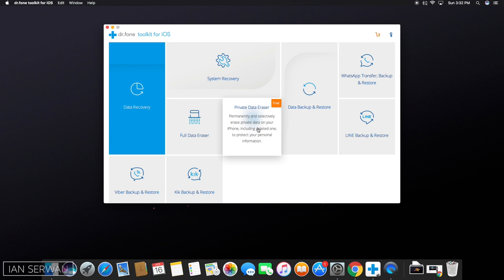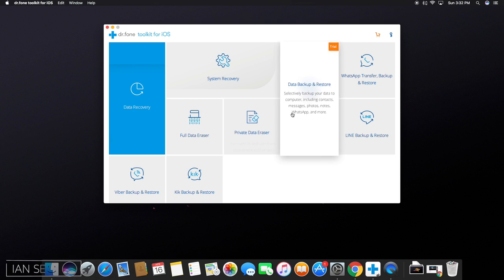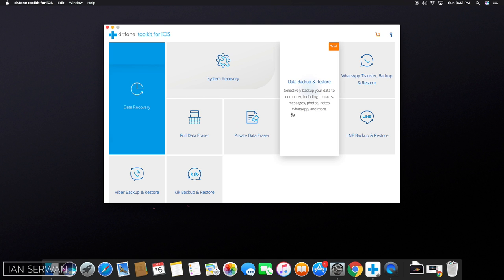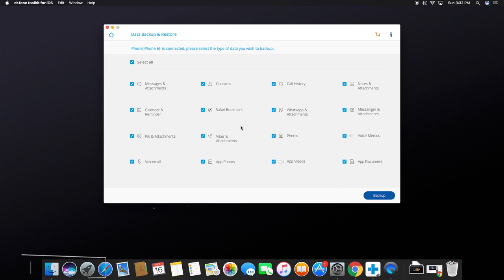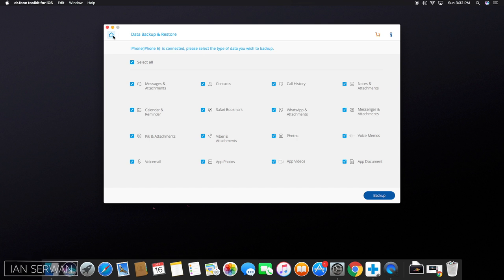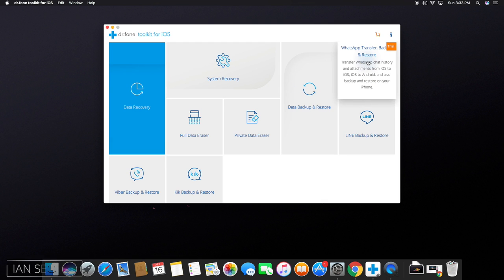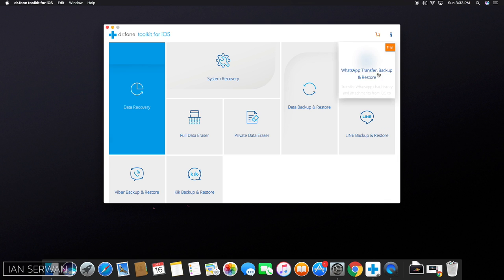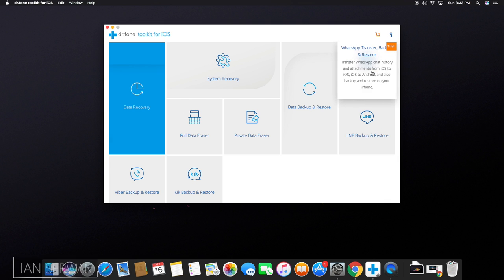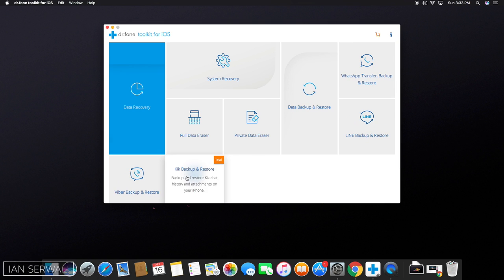If you want to permanently delete all private information on your iPhone, you can also do that. If you want to do a backup on your iPhone and then restore it on another phone, this also works with this application, which is really great. And you can also recover deleted messages from WhatsApp, Line, Viber, and Kik applications.